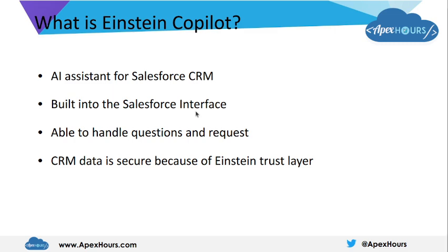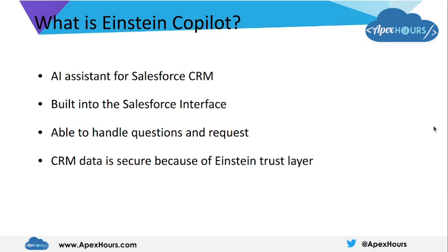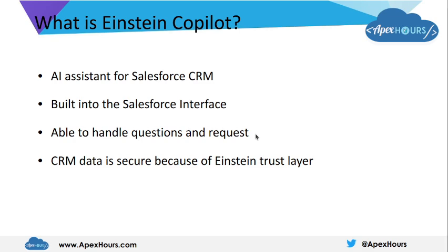So let's start with what is Einstein Co-pilot. As we all know, there is a wave of AI going everywhere. OpenAI has released ChatGPT one year back, Google has come with Gemini, and now Salesforce has come with a new and trusted conversational AI assistant for Salesforce CRM, which is built on top of the Salesforce interface. It is able to handle queries and requests from sales reps, service agents, or marketing teams.